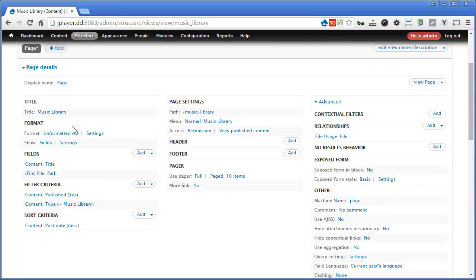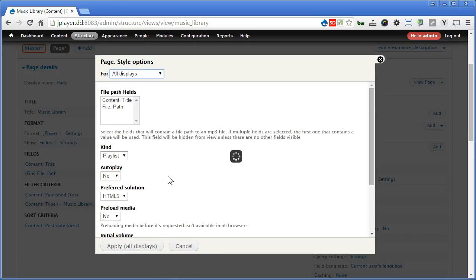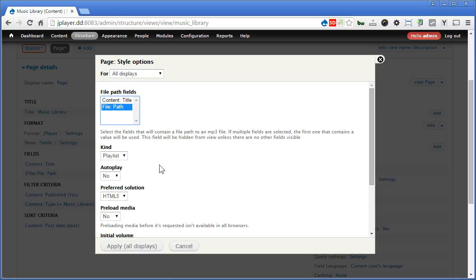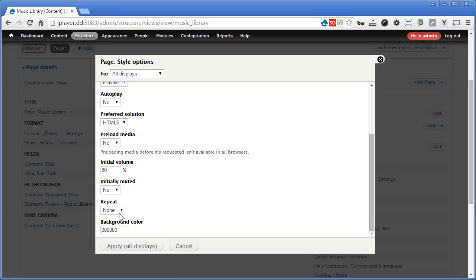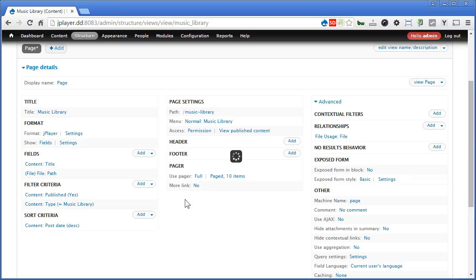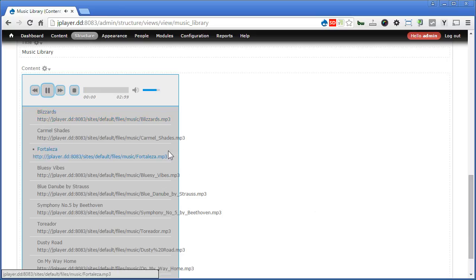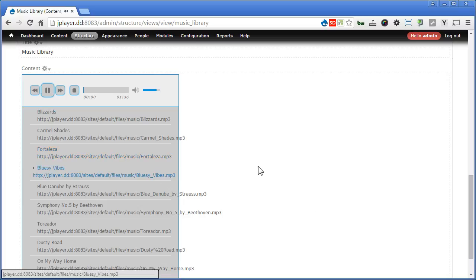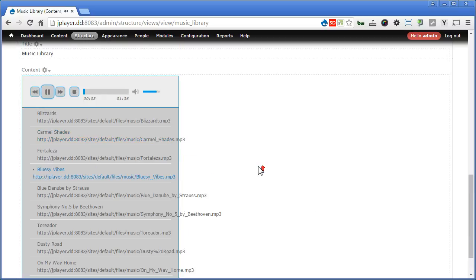Let's go up again. Now under format. This time unformatted list, we switch it back to JPlayer. Apply. This time we will choose file path. Now for kind, we will choose playlist. You can also choose single. But we are going to make it a playlist. There are some other options you can configure as well. Like auto play. And you know, whether to repeat or not after the song finish. Let's click apply. You can try it yourself later. Now let's scroll down and check it out. That's great. Now you can see all the music in the playlist. Now you can play the music.